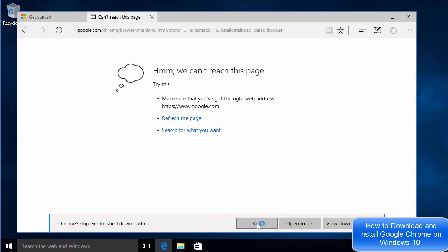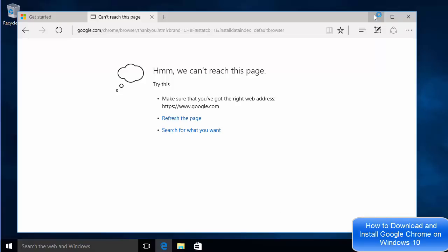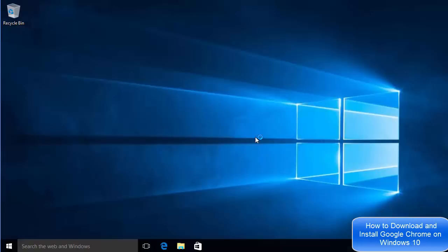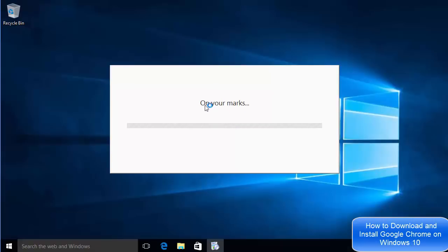I'm going to minimize the browser now. Here it will ask do you want to allow this app to make changes on your PC, so I will just press yes.